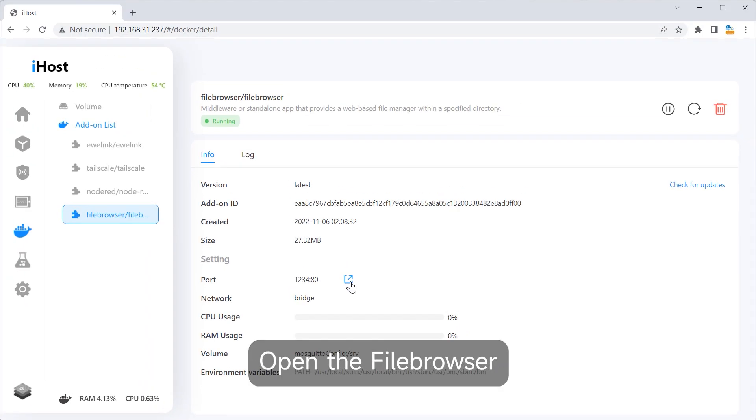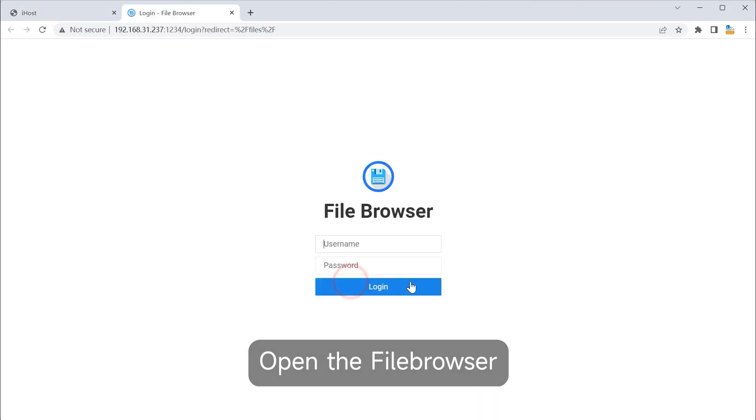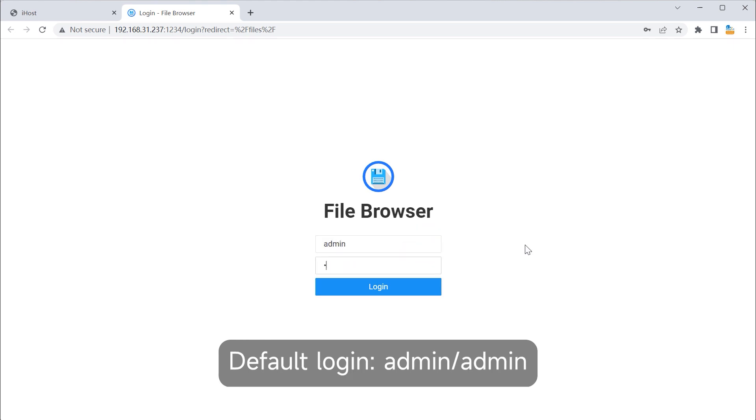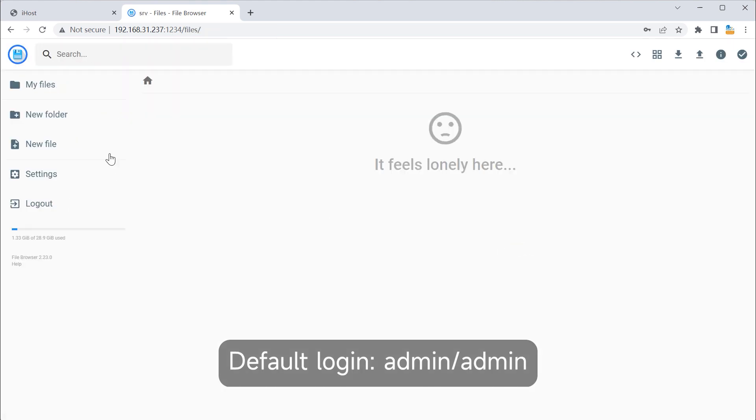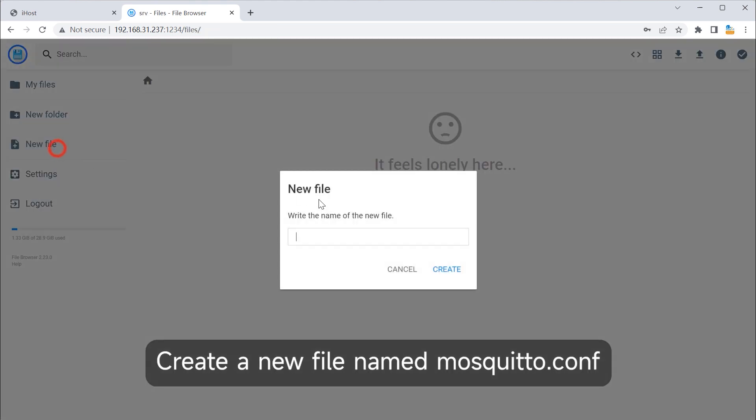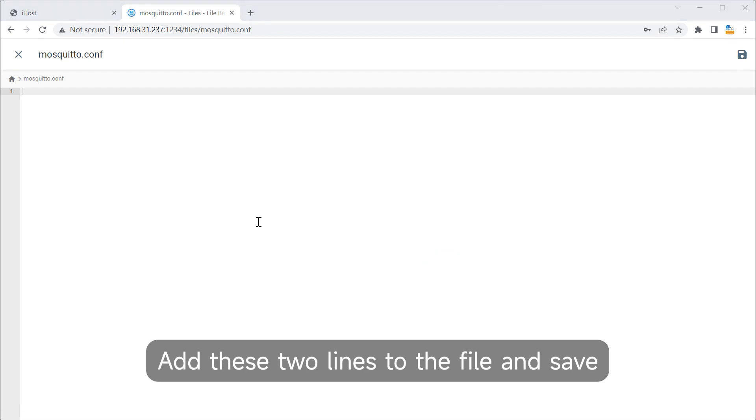Open the Filebrowser. Default login is admin admin. Create a new file named mosquitto.conf. Add these two lines to the file and save.